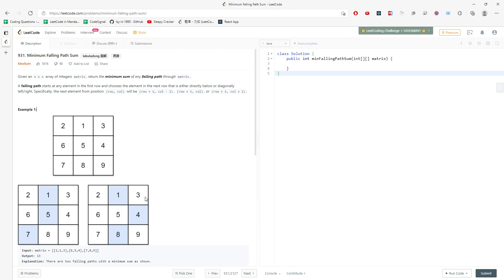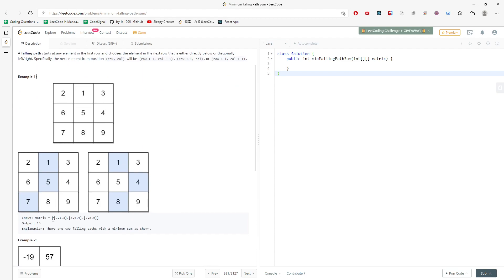When j equals the last column, the neighbor will be 3 and 1. But when j equals 1 in this case, your neighbor is 2, 1, 3 and you want to find out the minimum number in this neighbor and then you add. So that return value is 13. This is because 1 plus 5 plus 7 which is concluded to 13. 1 plus 4 plus 8 is also 13.